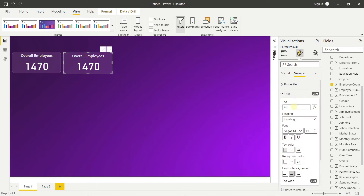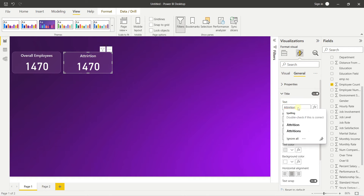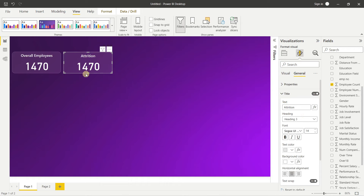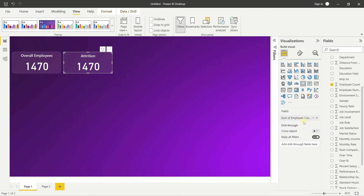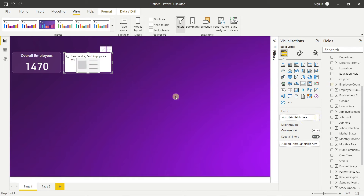We can't use the same Employee Count for attrition. We need a formula and a custom column. I'll go to Transform Data to open Power Query again. The Attrition column shows 'Yes' if the employee has left and 'No' if still working. We need to count how many 'Yes' values there are.